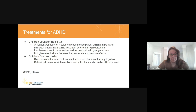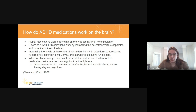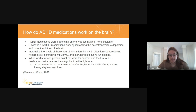For children six and older, the recommendation is to do a combination of medication and behavior therapy together. This is also when behavioral classroom interventions and school supports can be very helpful. ADHD medications work — depending on the type, stimulants versus non-stimulants versus antidepressants — but all work in some capacity by increasing the neurotransmitters dopamine and norepinephrine in the brain. Increasing these neurotransmitters helps with attention span, reducing hyperactivity, controlling impulsivity, and managing executive functioning.